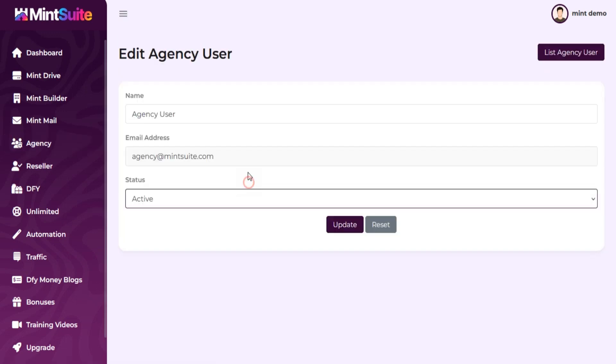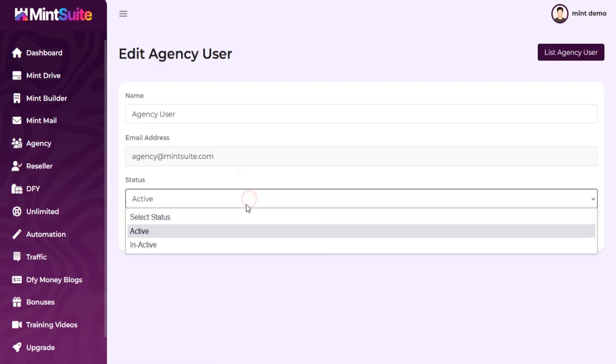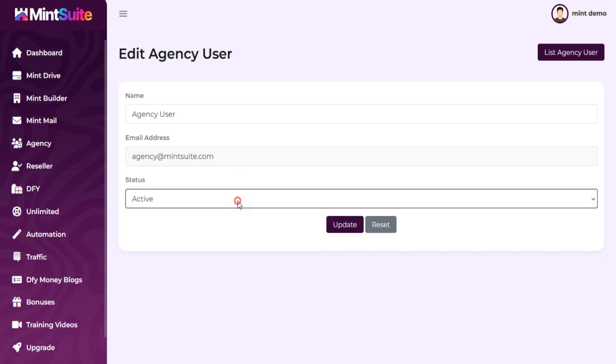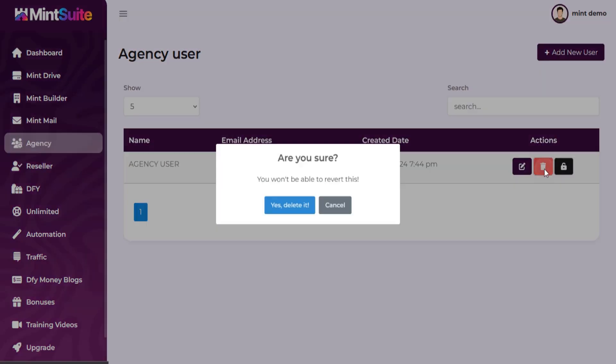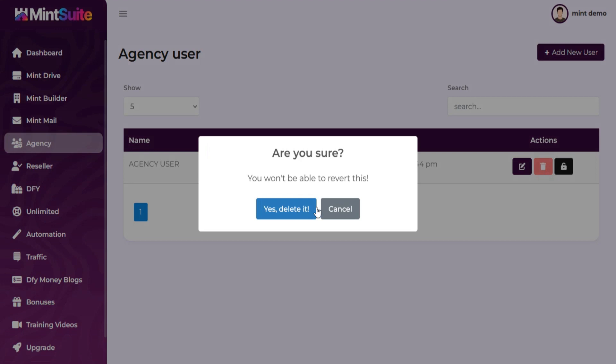You can edit or delete your agency user.